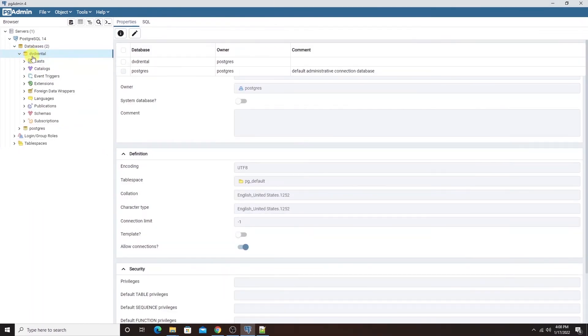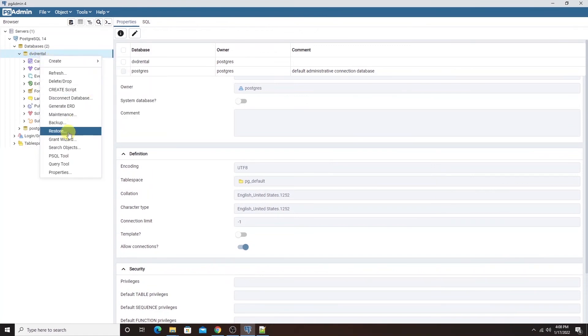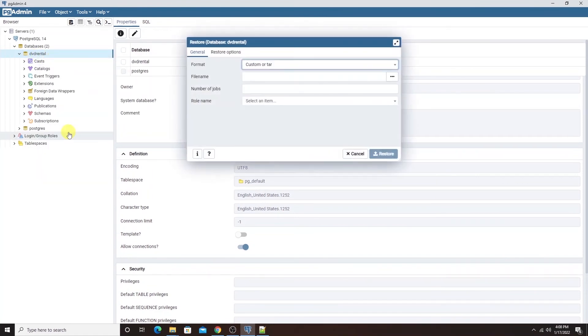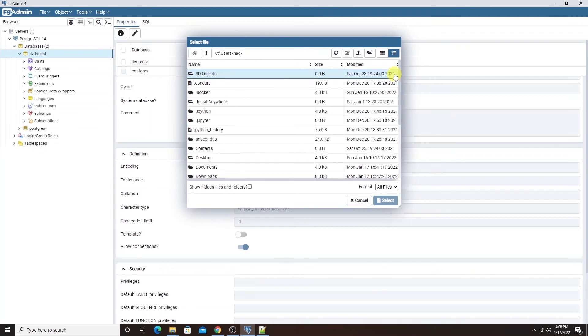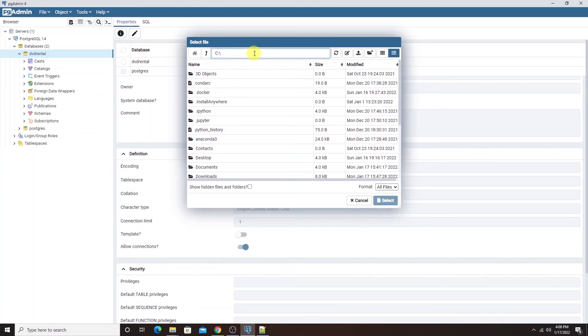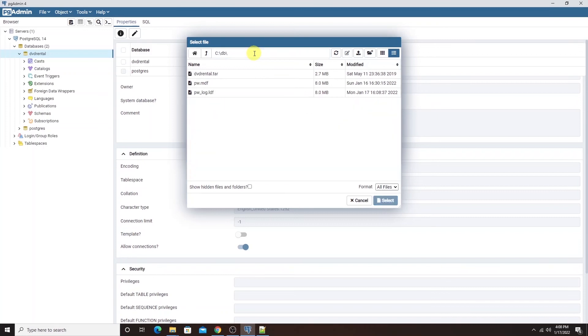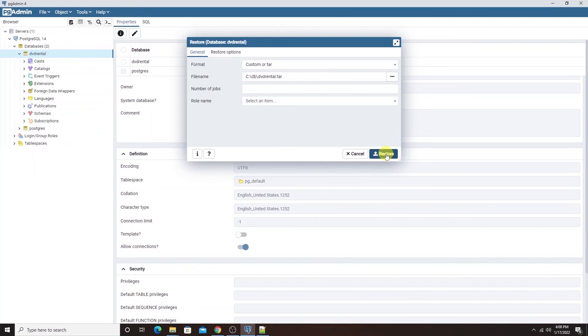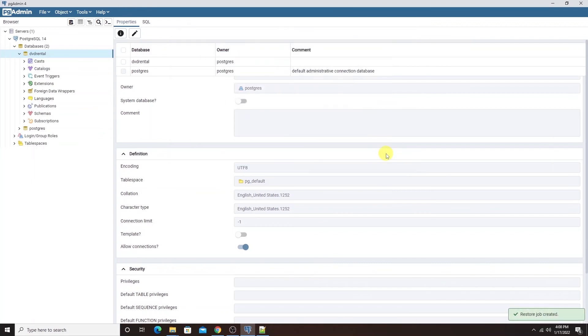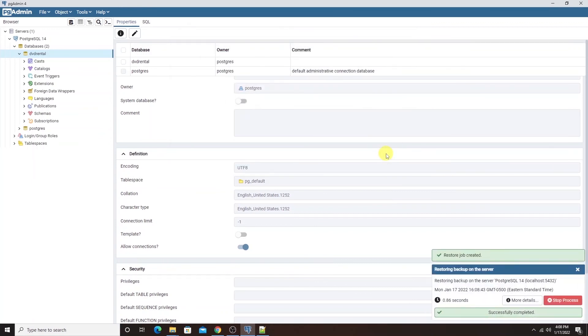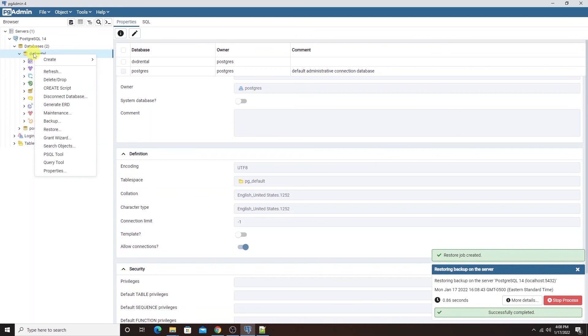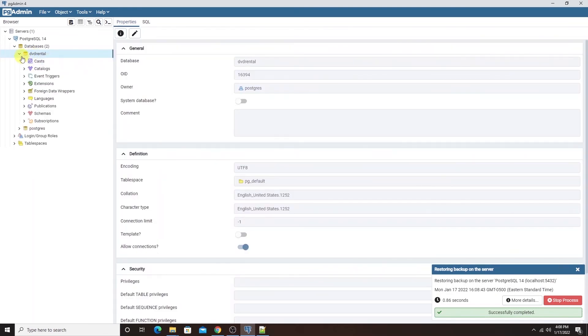I'll expand this new database and right click on it and select the restore option. On the right of the file name option, I'll click the ellipsis and in the dialog box, I'll navigate to the folder where I have extracted the database file. I'll select the DVD rental tar file and click on the select button and then click the restore button to complete the database restore. We get a success message on the bottom right. I'll right click on the database and refresh it.